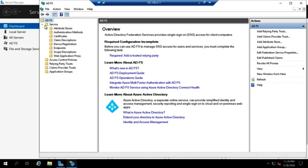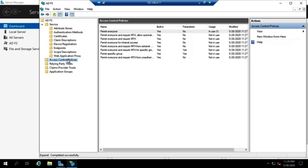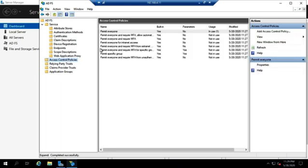So we have our service information, including claims descriptions, device registrations, endpoints. We have access control policies, which are going to have to do with who we're permitting, who we're not permitting.